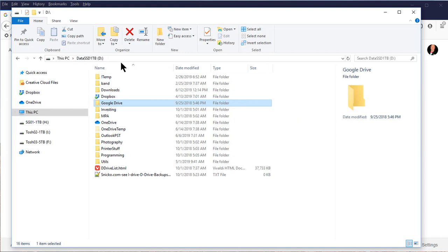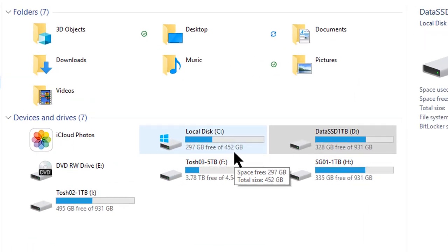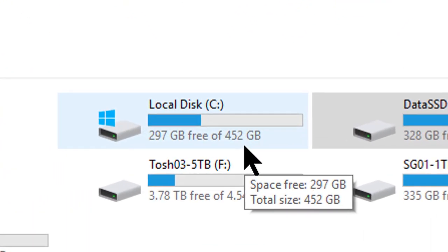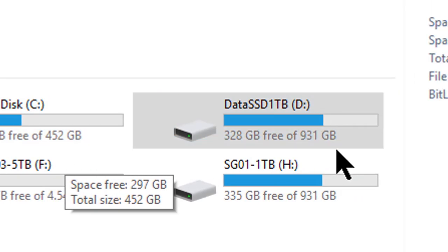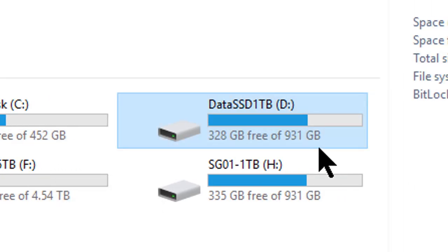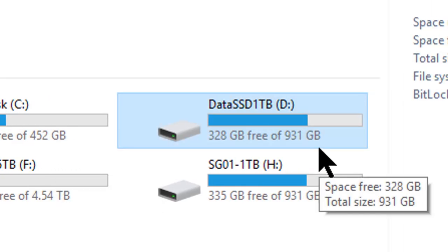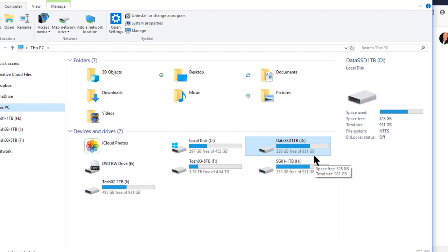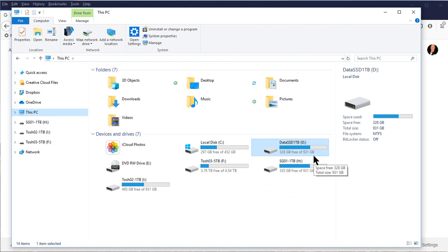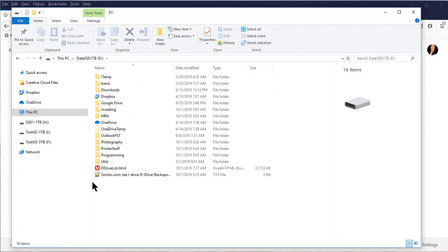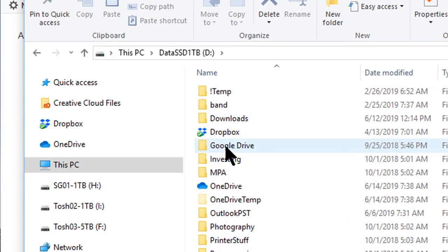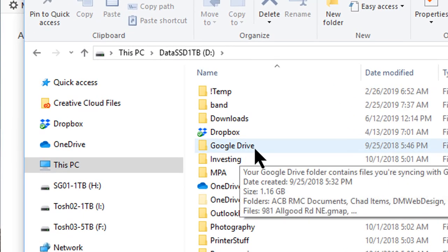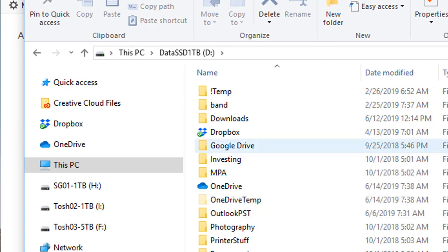In another window I have my D drive open. My setup is different than many people's in that on my computer I have a C drive where I install all programs and applications, and a D drive where I keep all my data. This is important because it's going to show you how you can put your Google Drive synchronization folder in a different location than the default location.